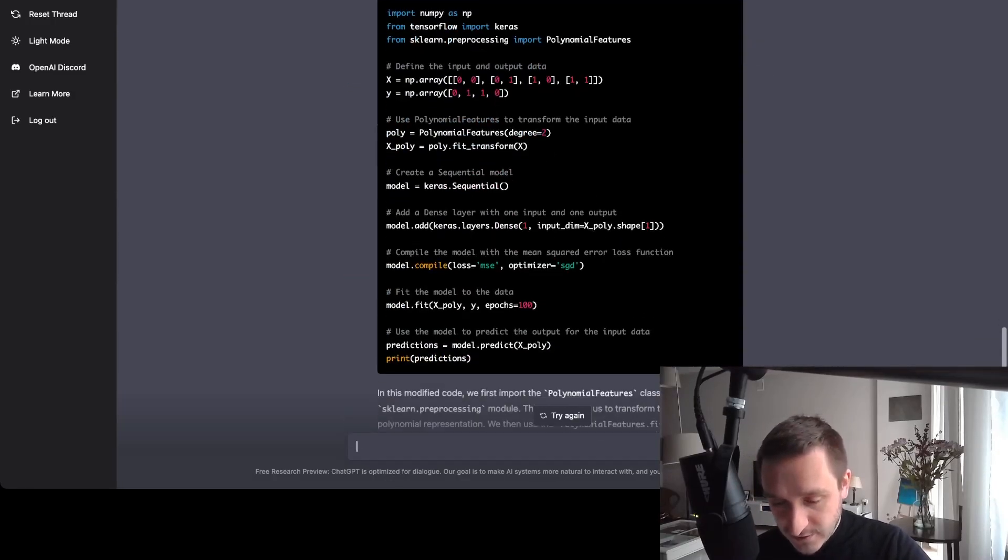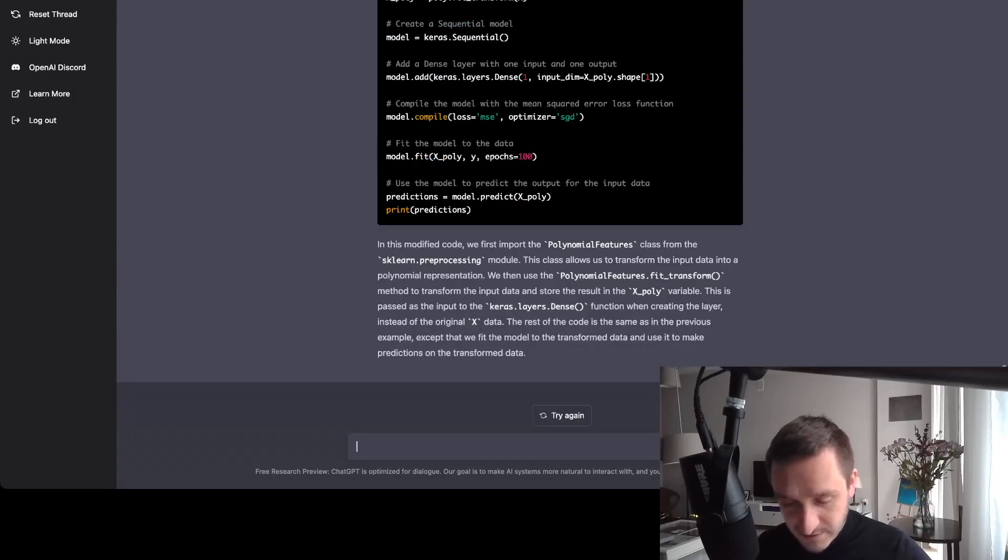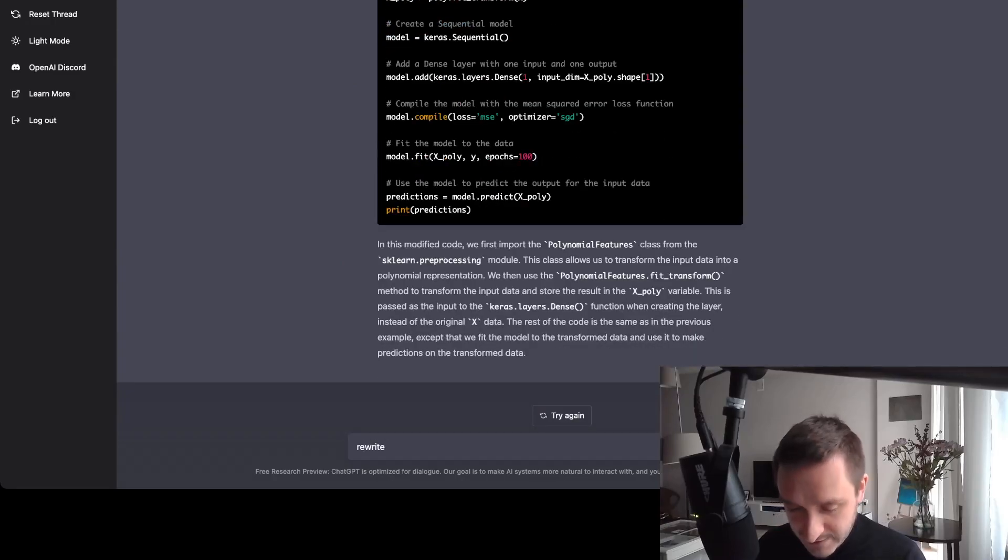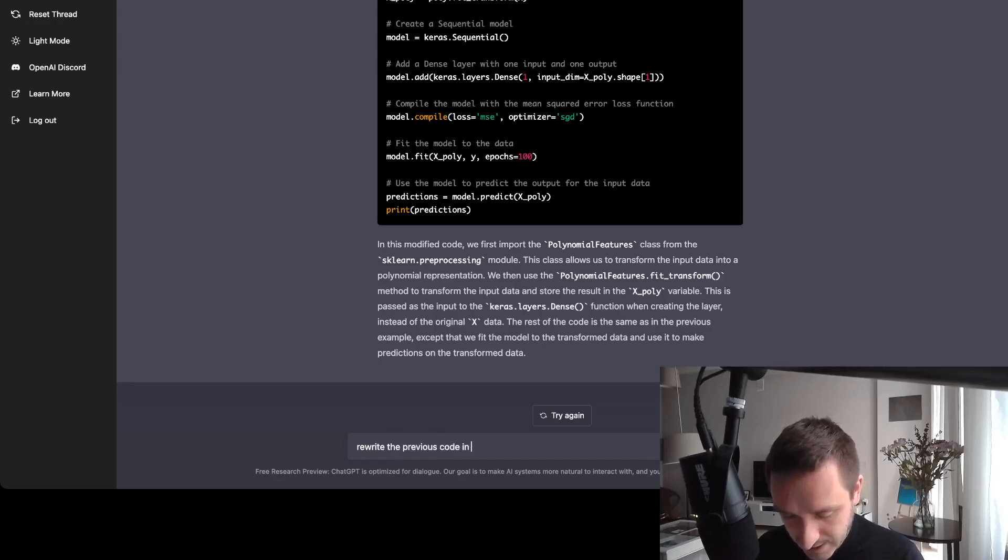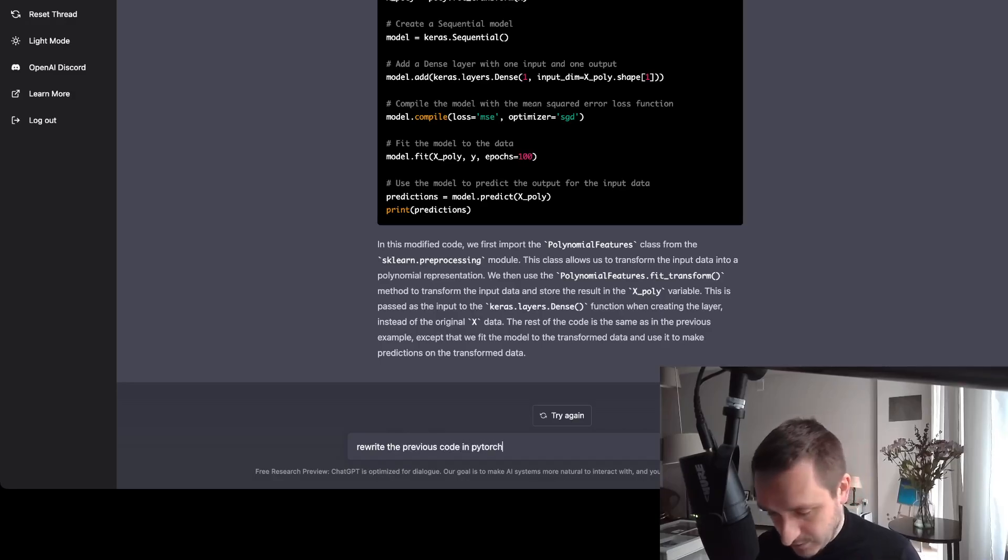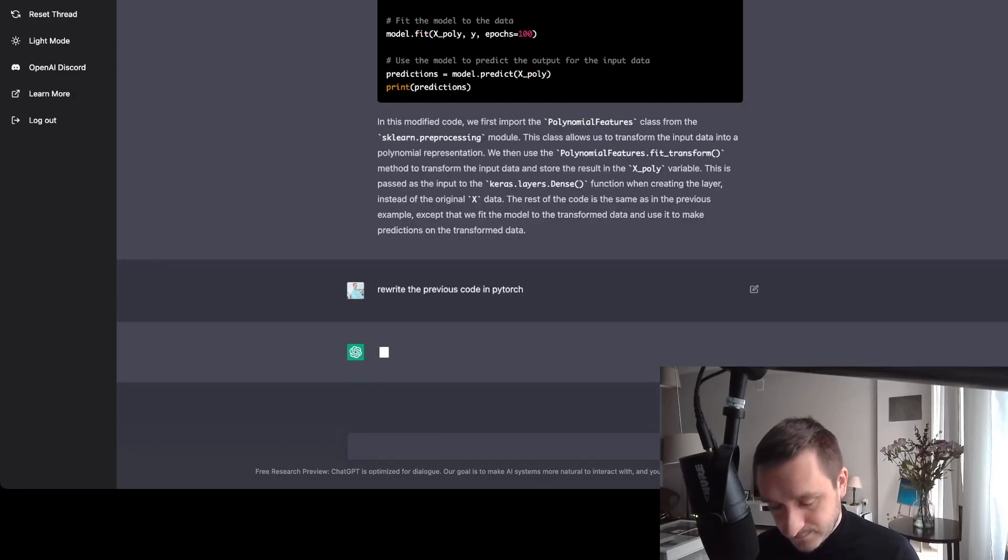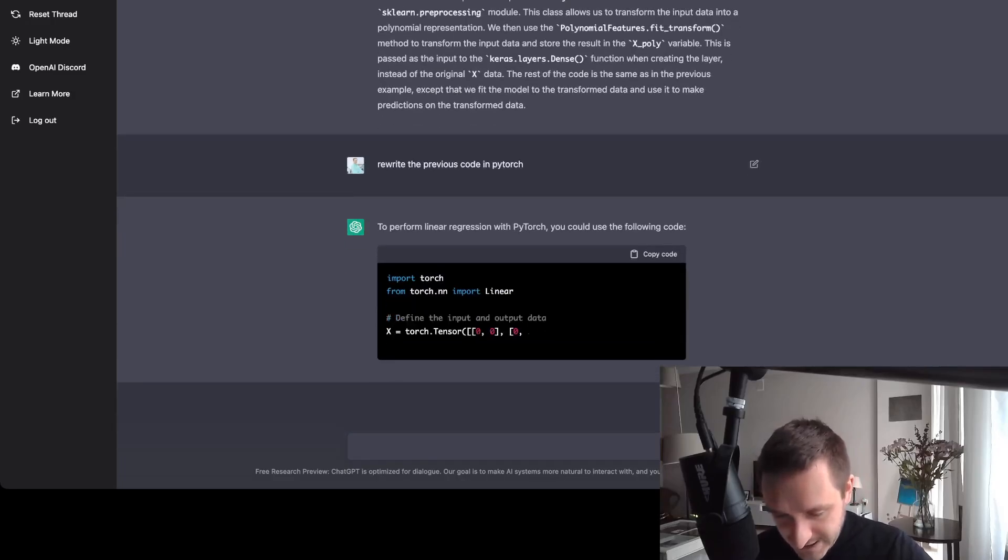So this is really great. So for example, I could also write, rewrite the previous code in PyTorch, for example, and see what happens here.